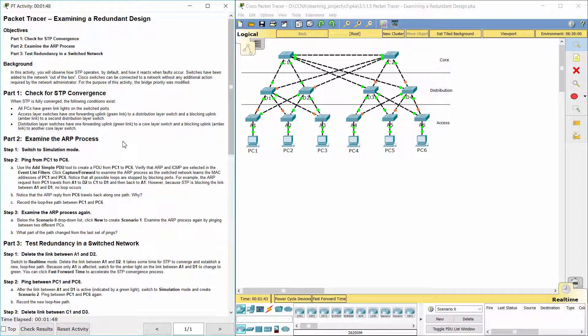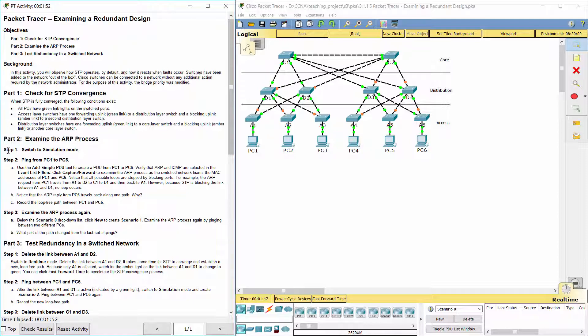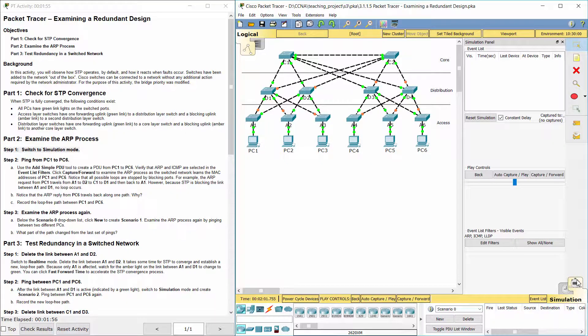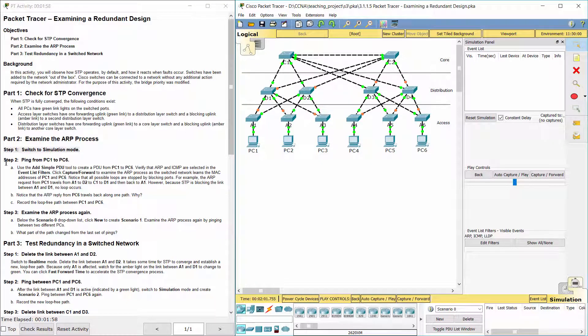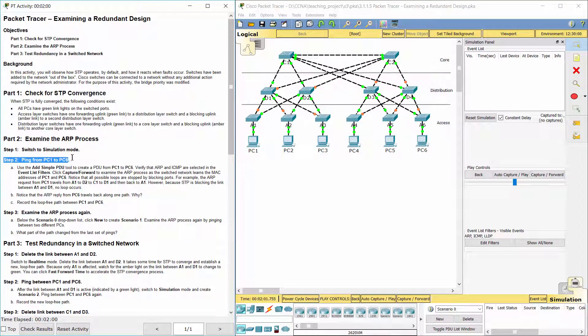Part 2: Examine the ARP Process. Step 1: Switch to Simulation Mode. Step 2: Ping from PC1 to PC6.